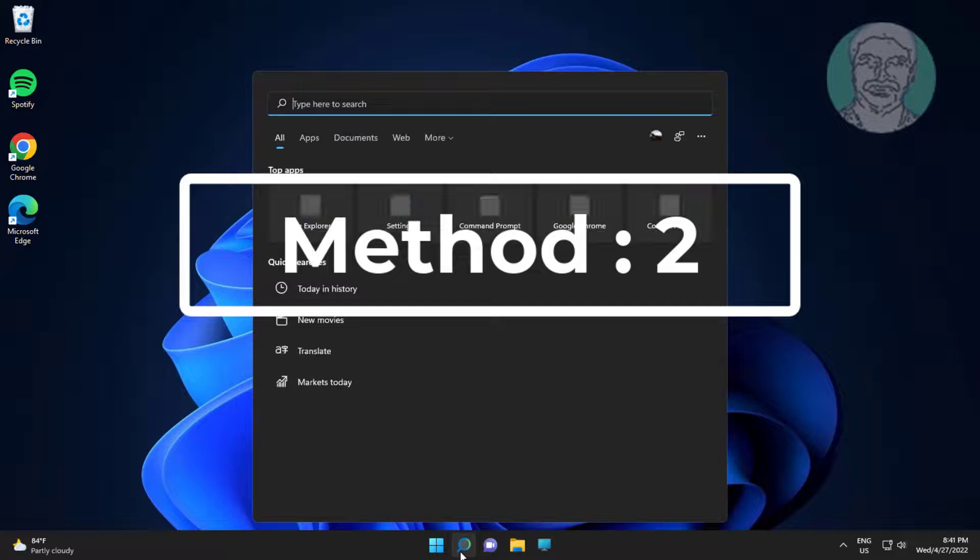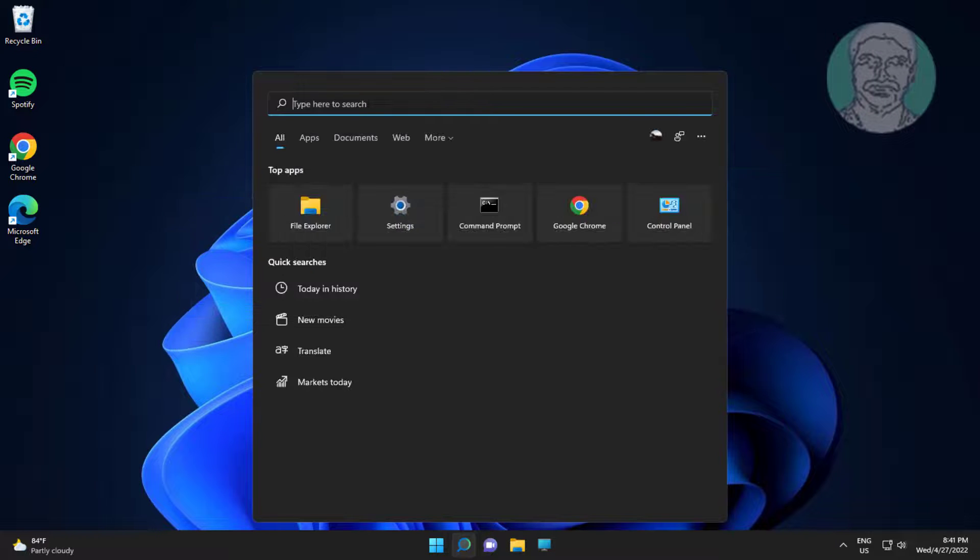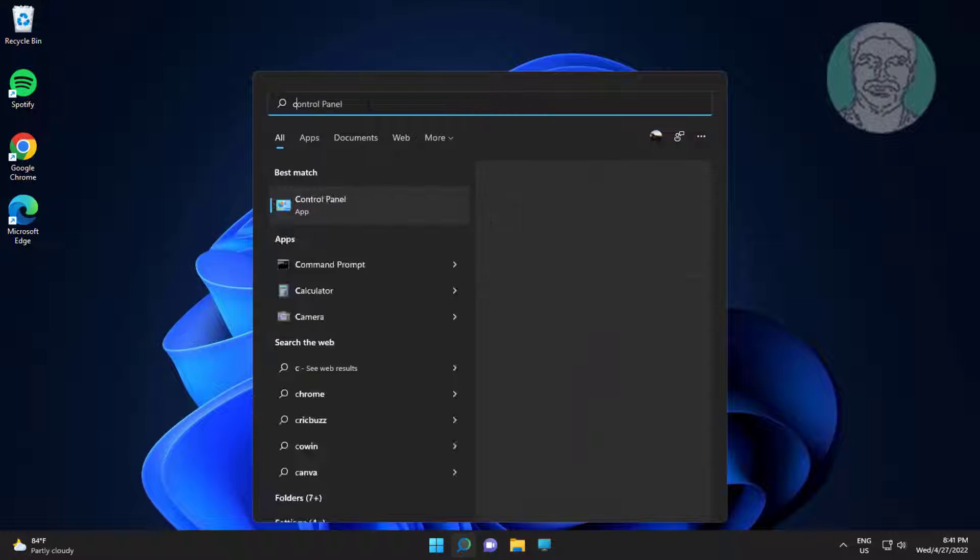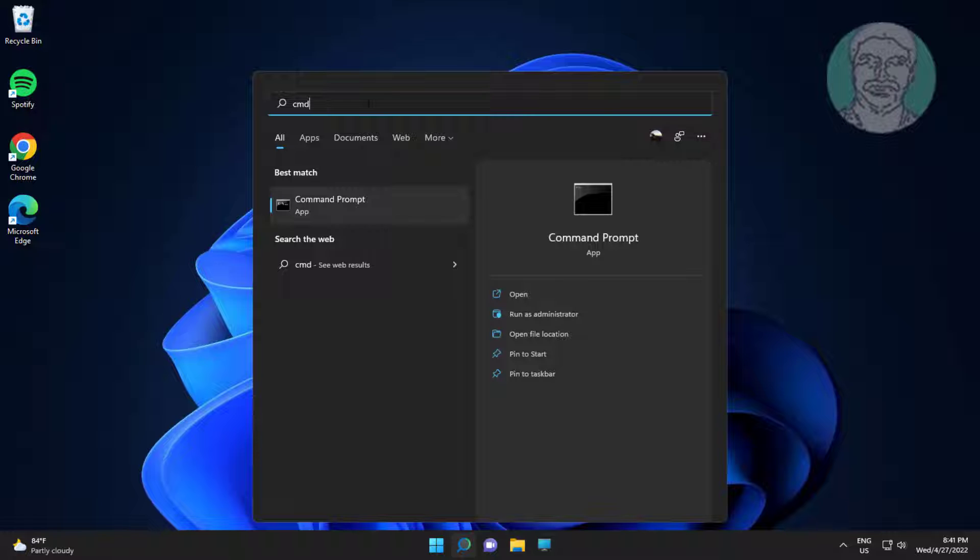Second method is type cmd in Windows search bar, right click Run as Administrator.